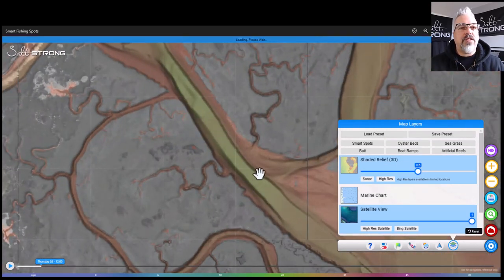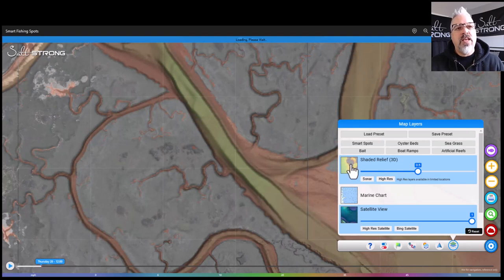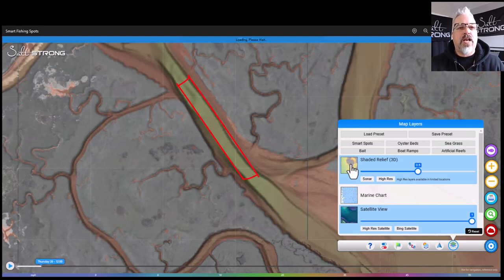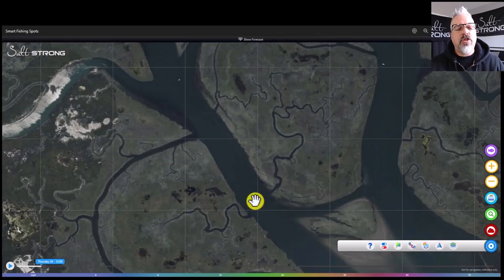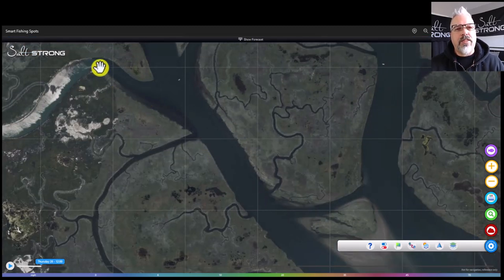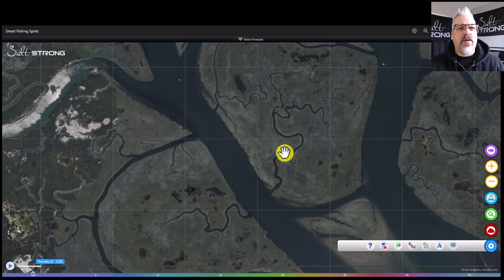The green is deeper, the orange is shallower. You can see in this channel there's a consistent drop in depth with a deep channel right in the middle, so both sides are going to set up very similarly as far as structure. Now let's talk about the wind and run a couple of scenarios.